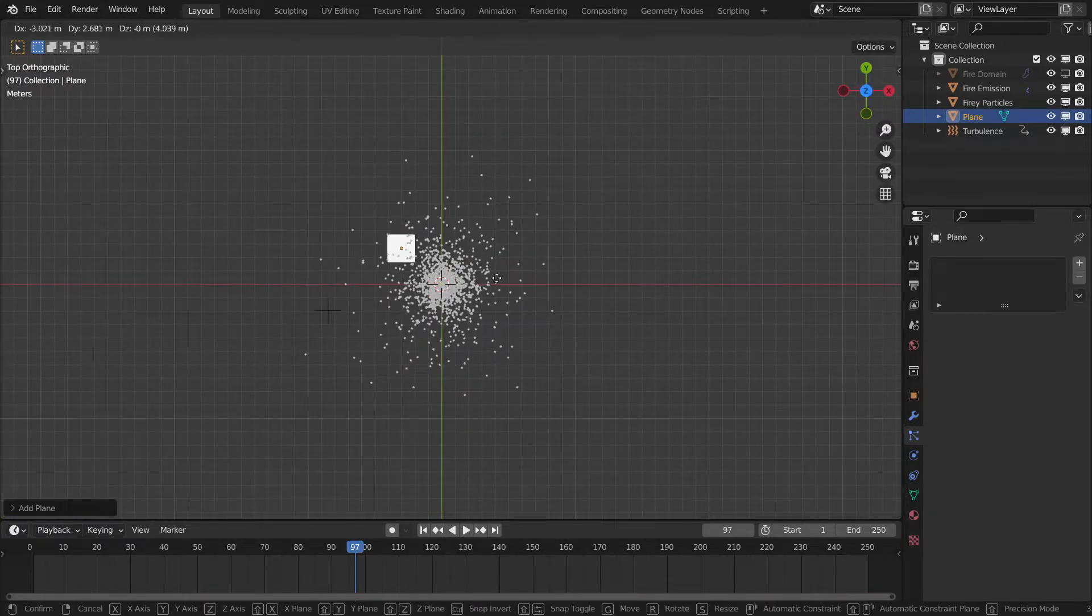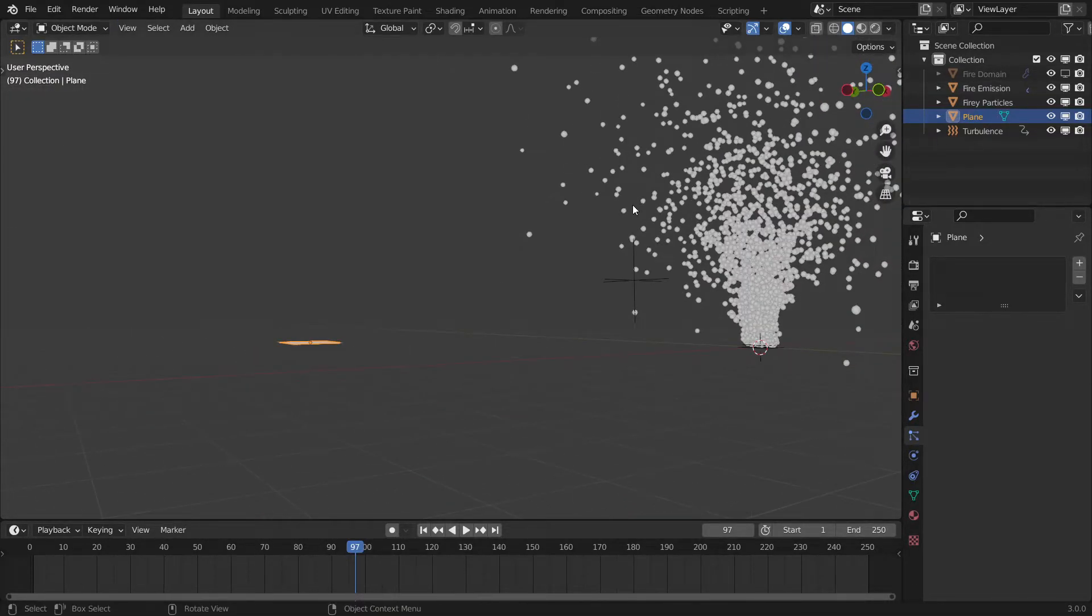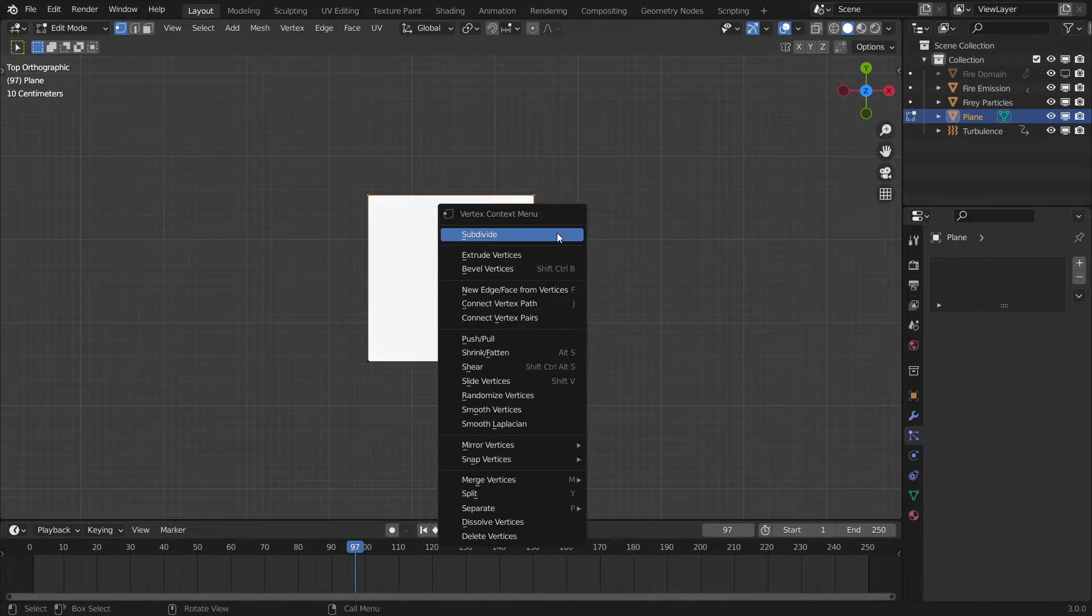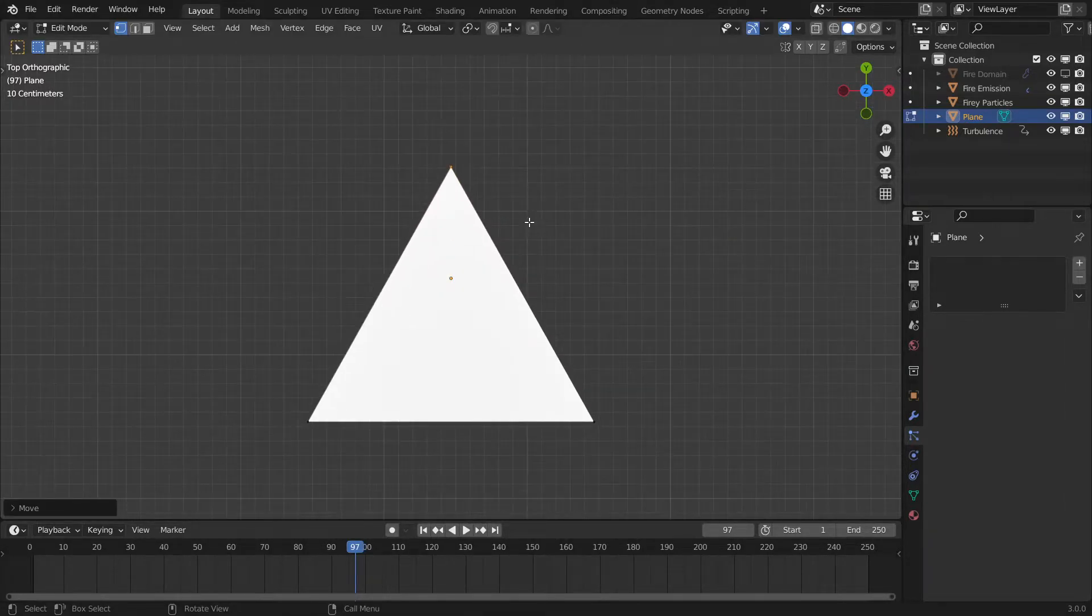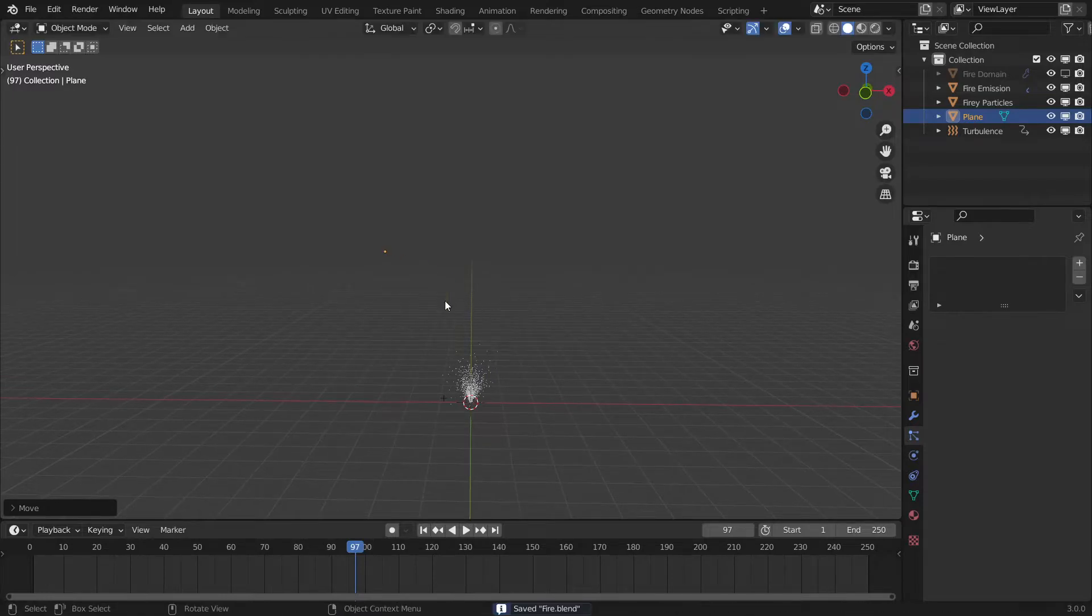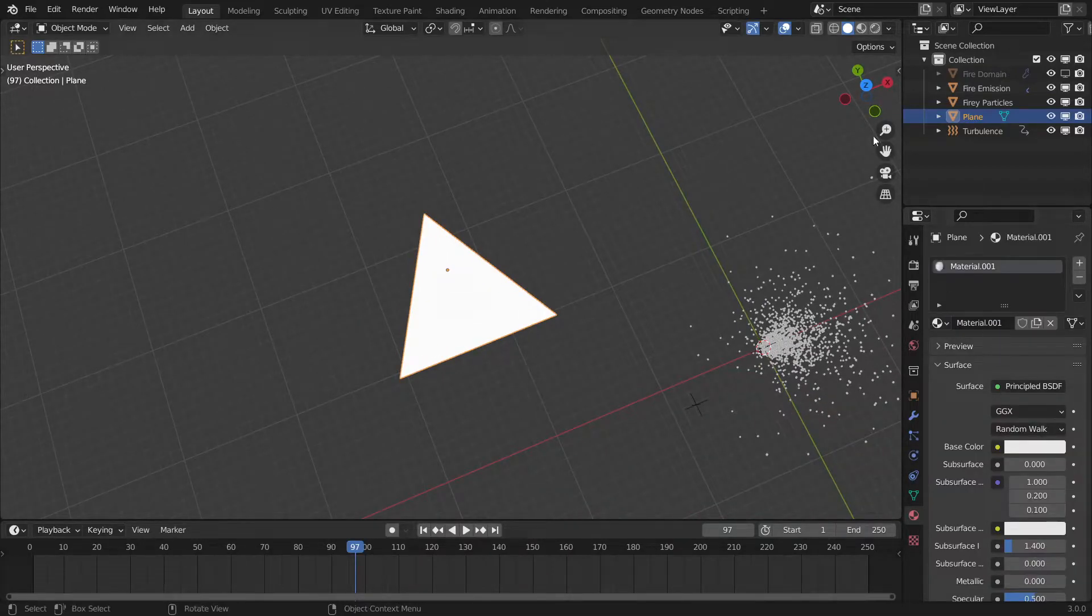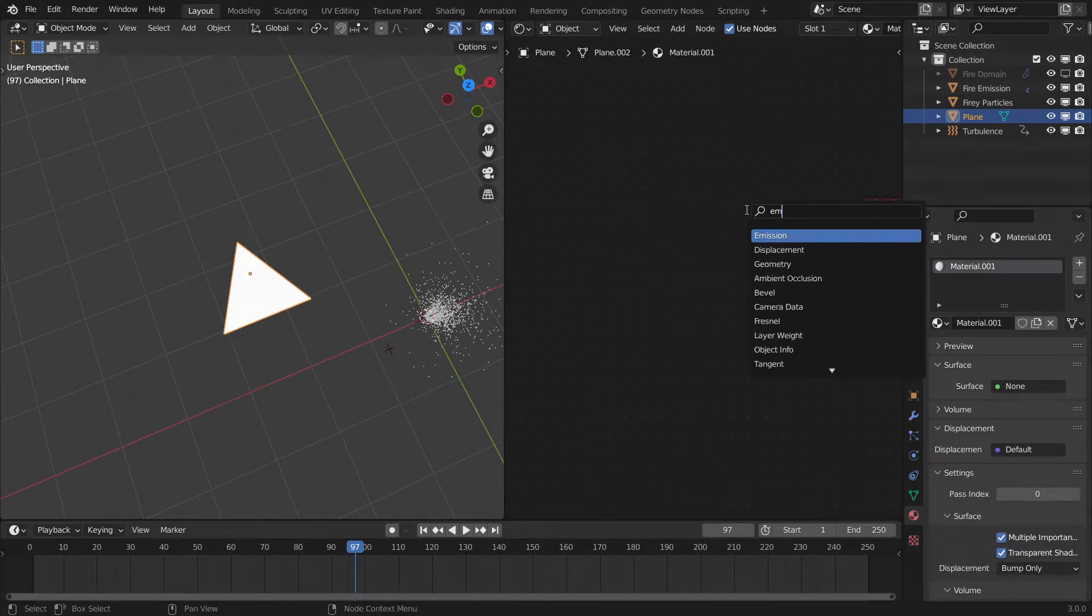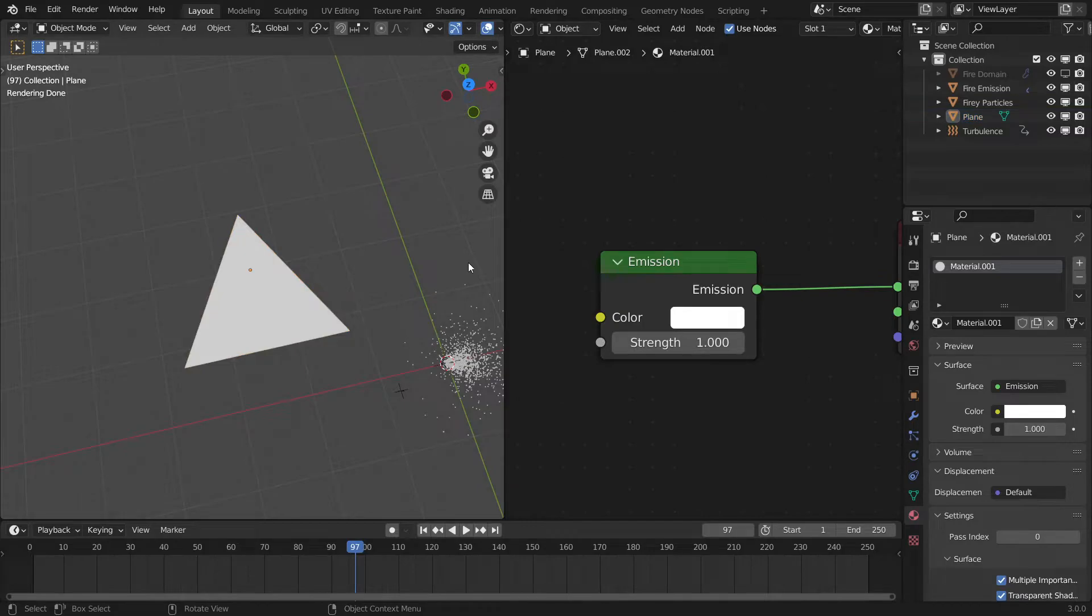I found that you can just use the simplest mesh ever which is a triangle for the particles since they're going to be scaled down so small no one's ever going to notice. I'll just take a plane and select the top two vertices and hit M and merge at center. This will give you a triangle and I will move it down just a little bit to make it more of an equilateral triangle. I'm just going to move this up here, away from our fire since we're going to be rendering that. I'm going to give this an emission material so I'm going to go to the shader tab add a material, remove the principal shader and use an emission shader instead plug it to the surface. If we go to rendered view you can see this is a glowing triangle, give it obviously a reddish yellowish color. As we brighten this up it would look more yellowish, probably going to use a strength of 50 and this should be great.